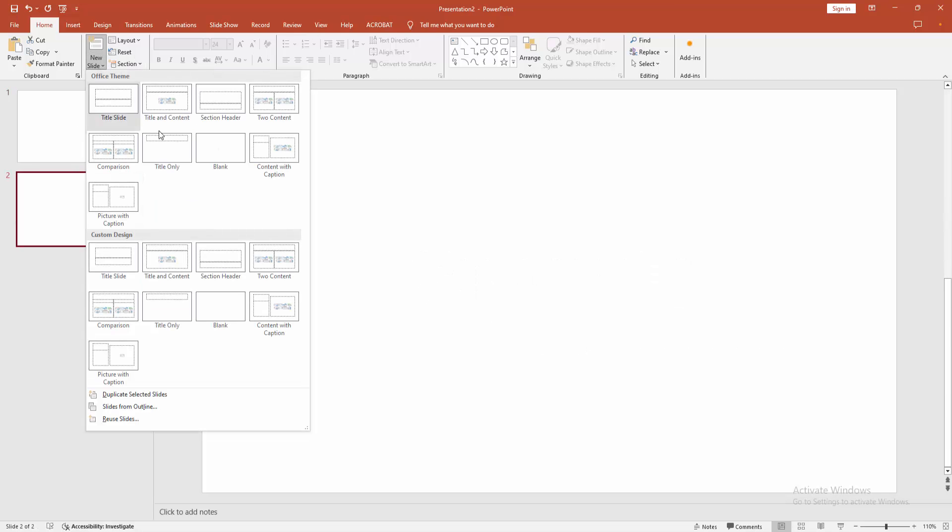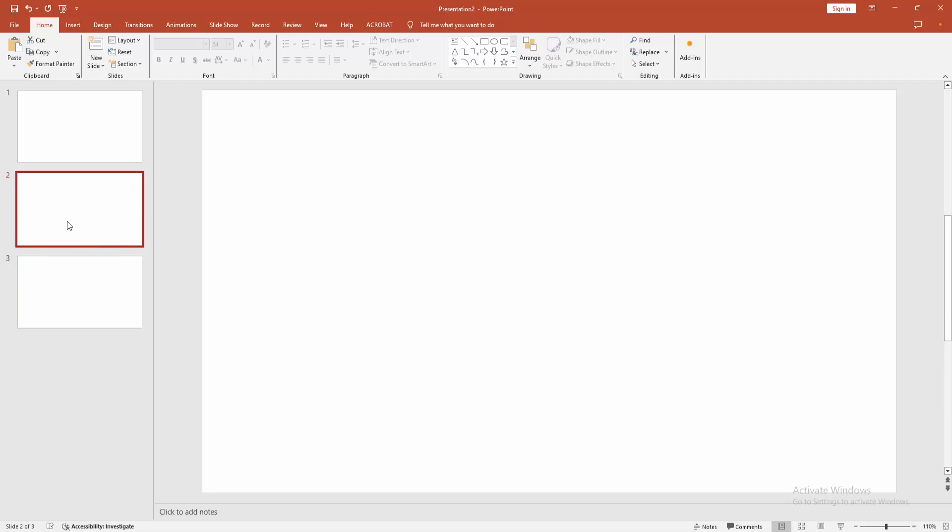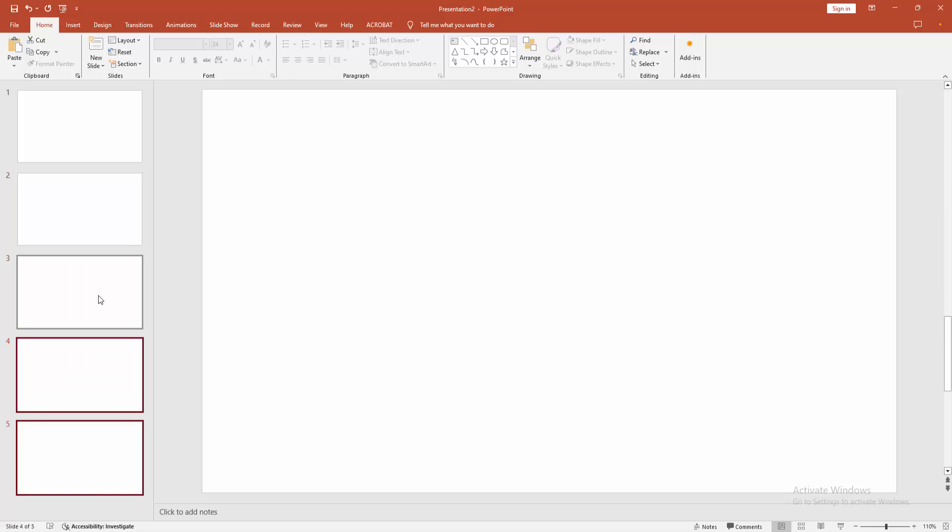Then we press a key on our keyboard to select these multiple slides, then click right button on our mouse and select the Duplicate Slide option. We can see we insert duplicate blank slides very easily.